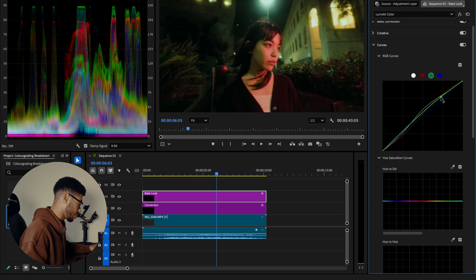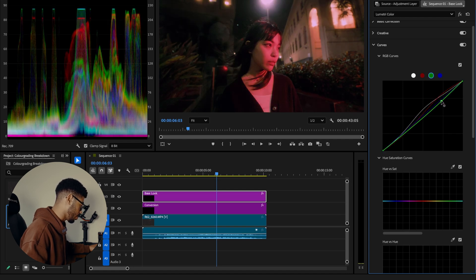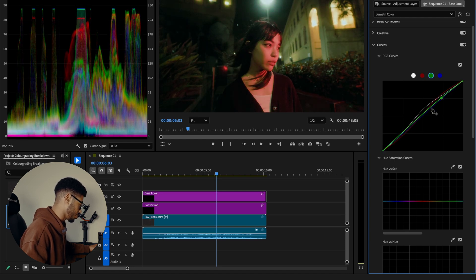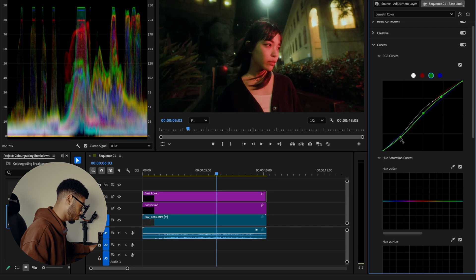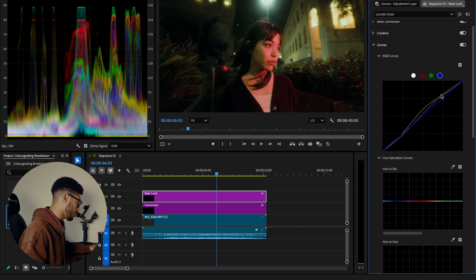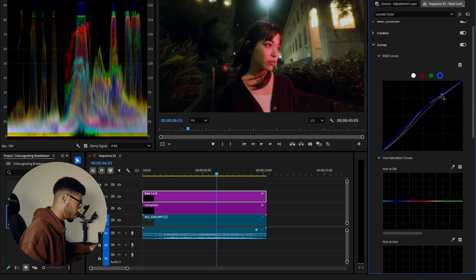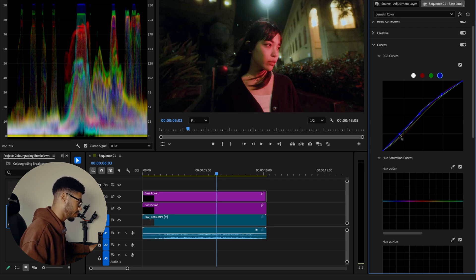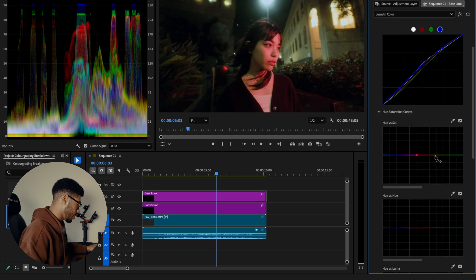Same thing with the greens. Going to raise them ever so slightly because I just want a little bit there. And then I'm going to drop them in the shadows a bit. And over in the blues, going to bring a bit more blue into the highlights. Add some into the midtones, but not too much. And then maybe like a little bit into the shadows.